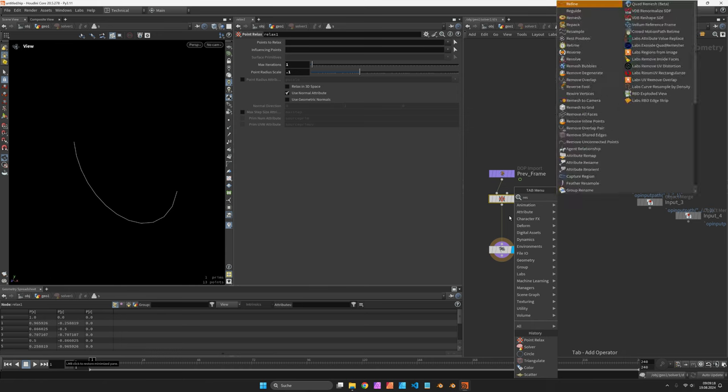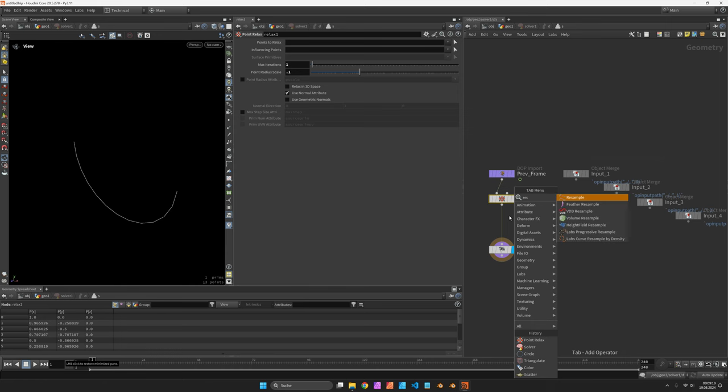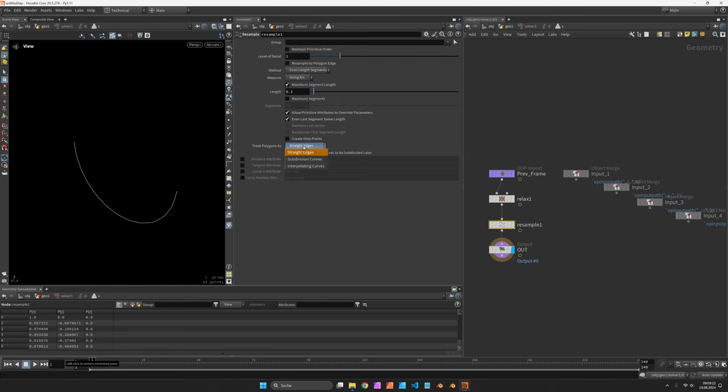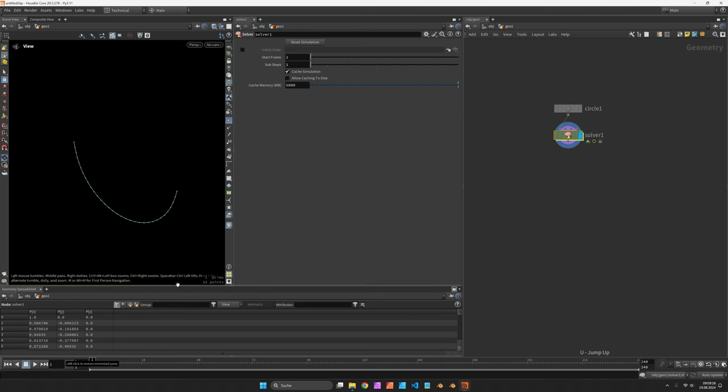After that, you would typically resample the curve using Subdivision. And that would be enough to get our first simple reaction diffusion.